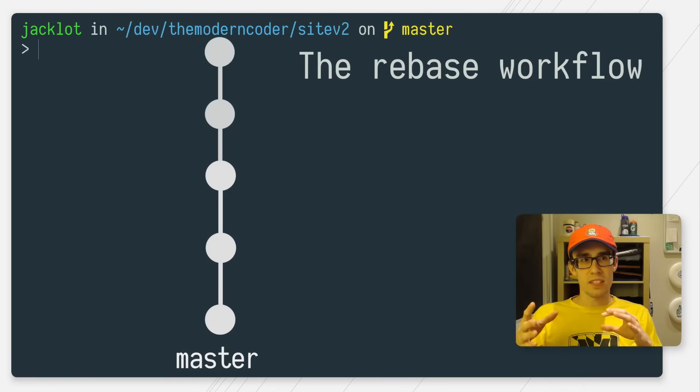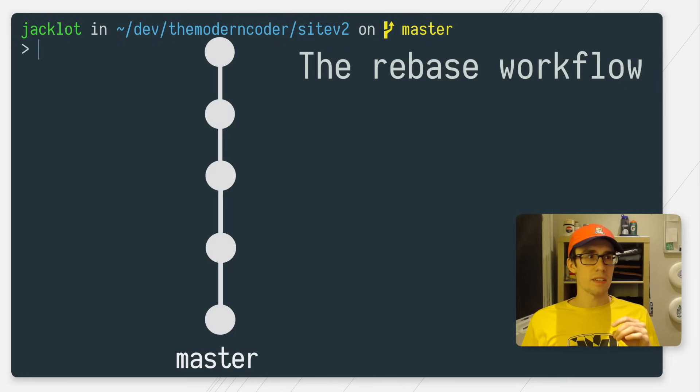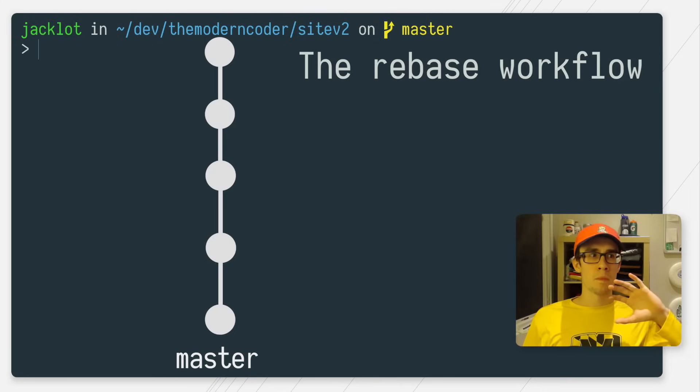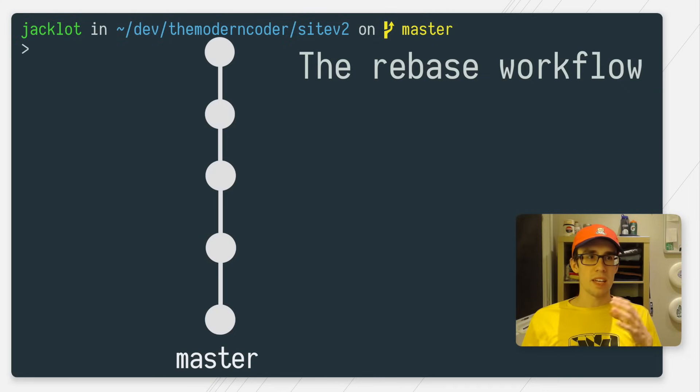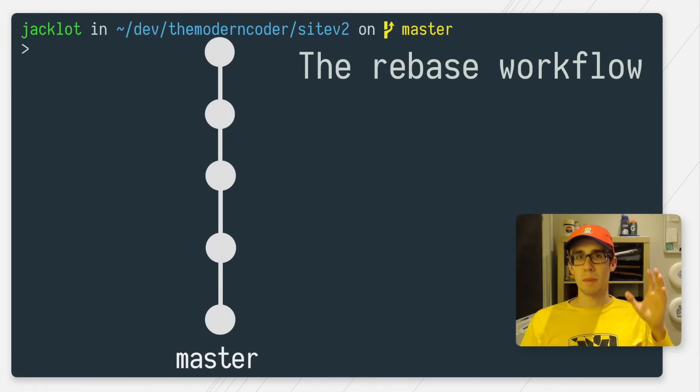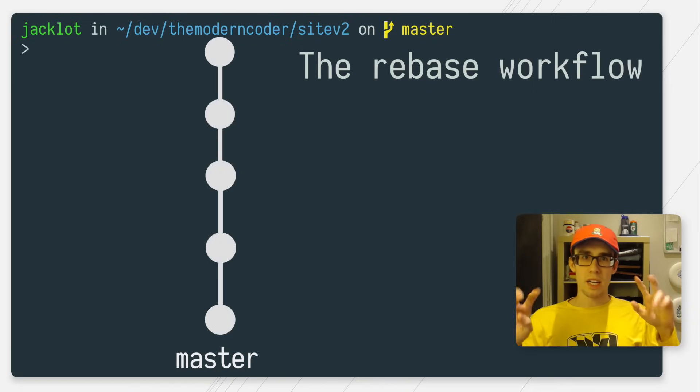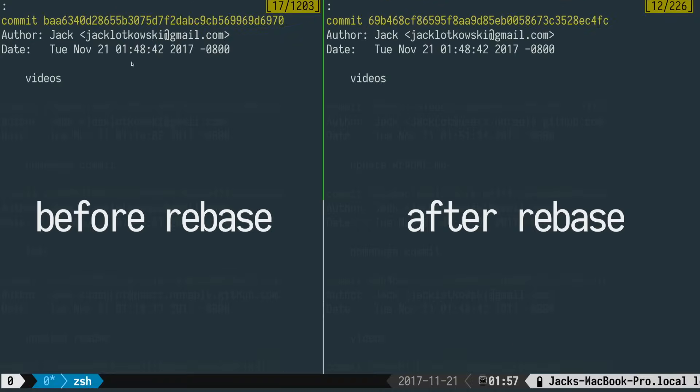So behind the scenes, what Git is doing is actually blowing away the feature branch commits and duplicating them as new commits on top of the master branch. So in a sense, it's rewriting history.